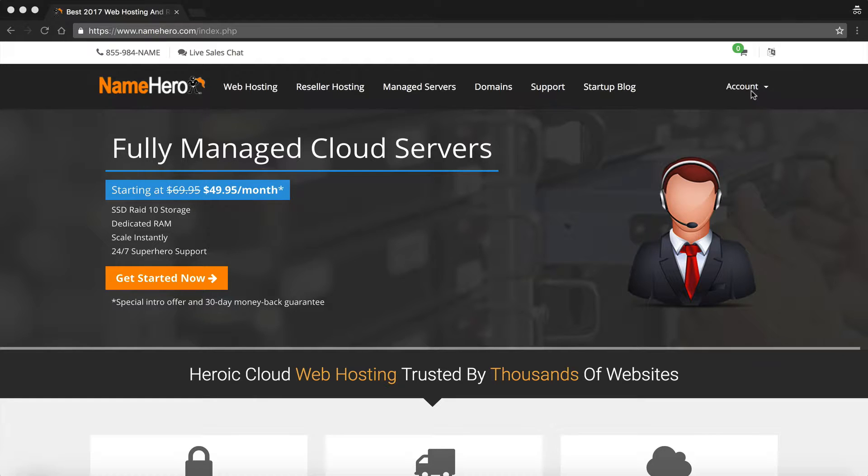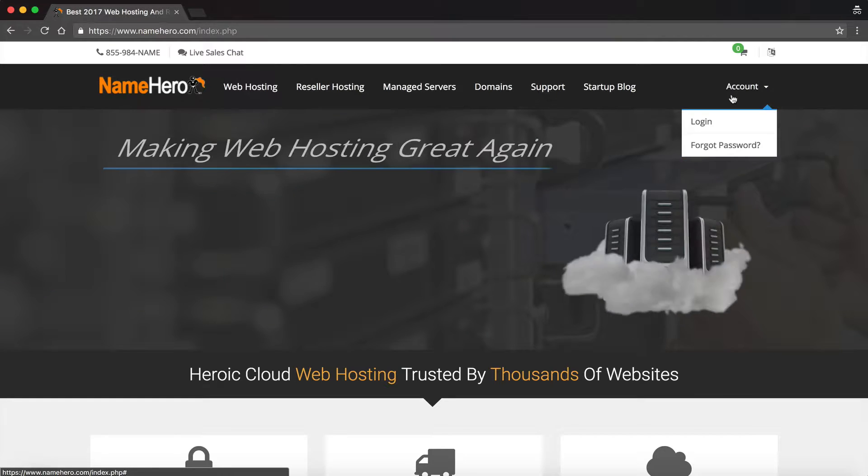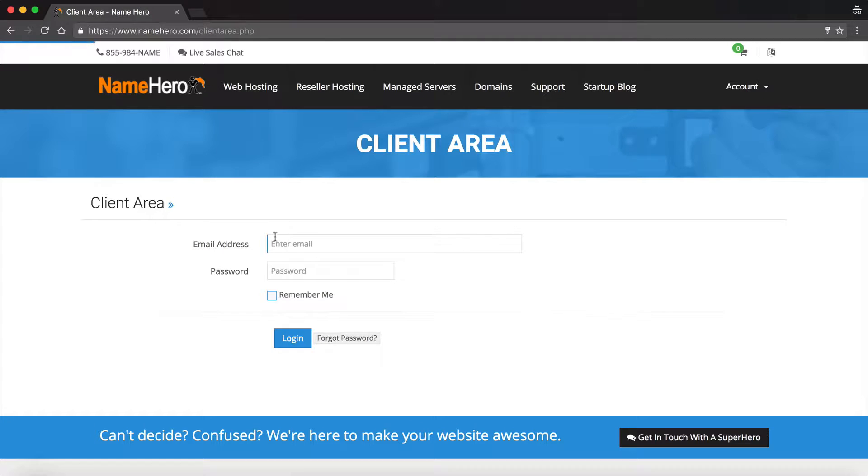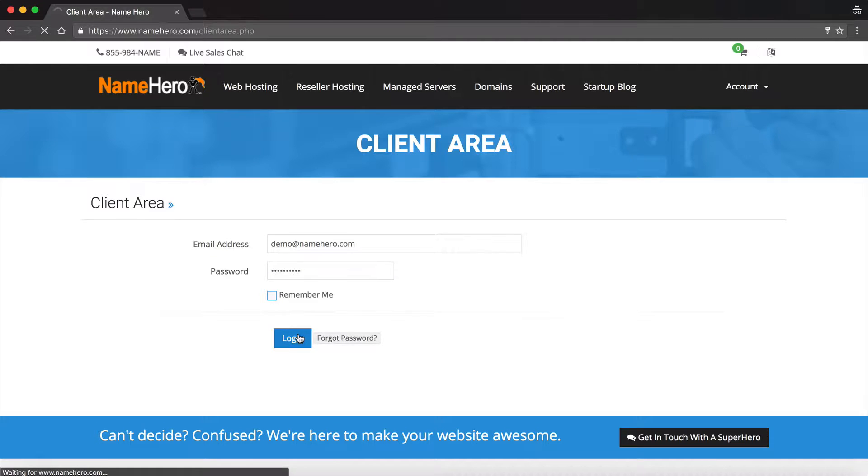So the first thing I'm going to do is log in to my account. I'm going to go to Account and Login, and you can see I've got my information to enter my username, which is my demo account, and then my password. I'm going to log in.